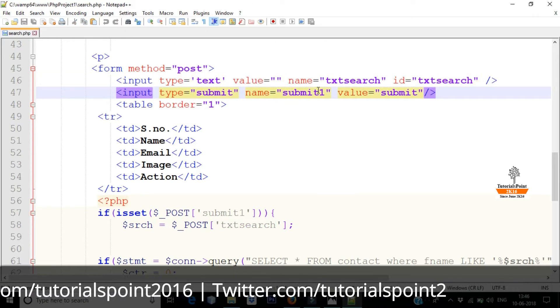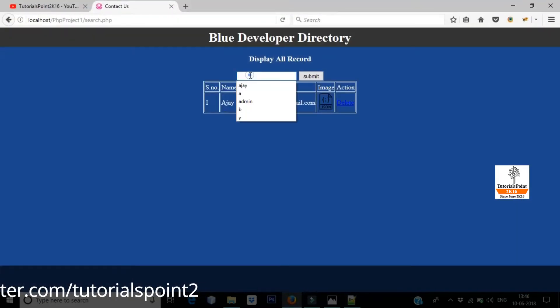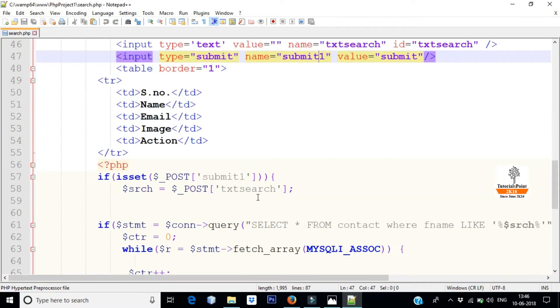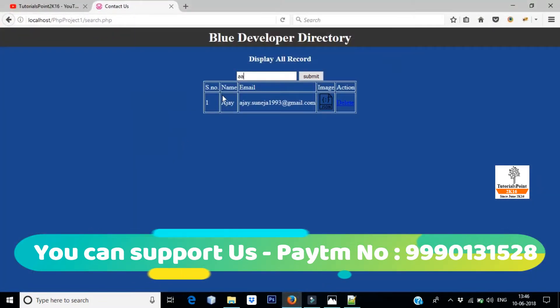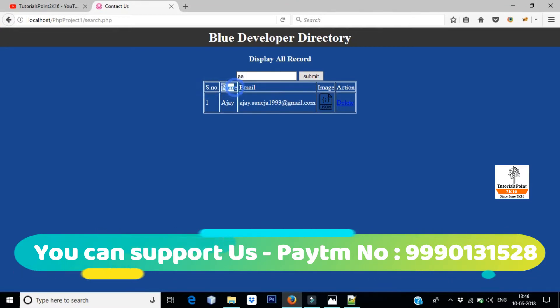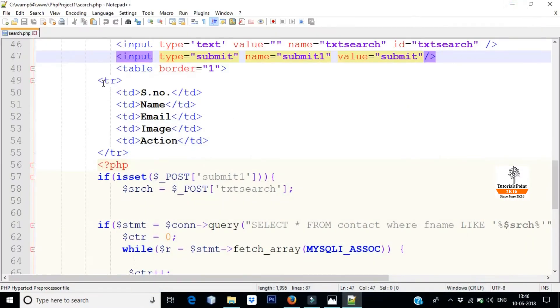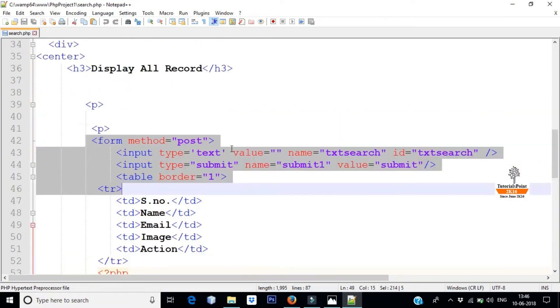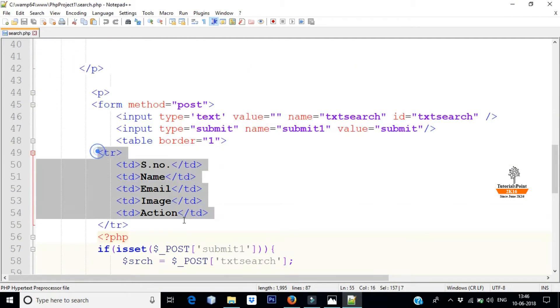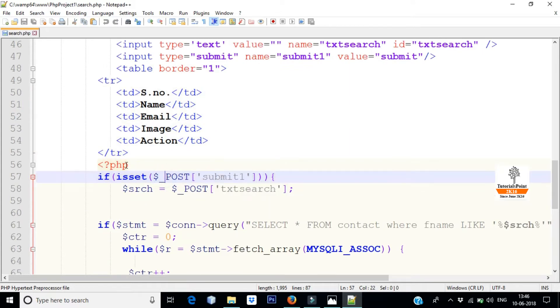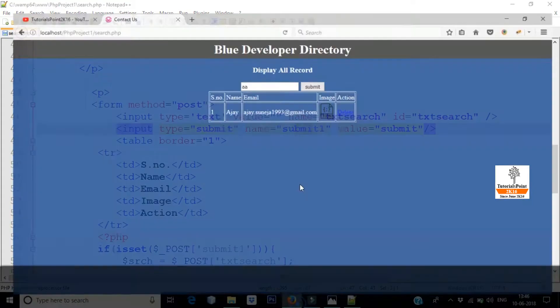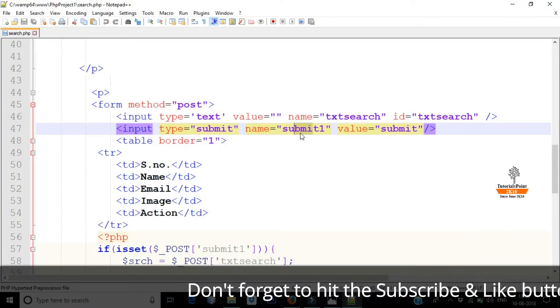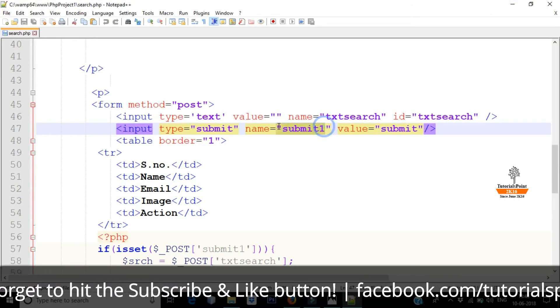So I am telling you here, there is a button. As you press something in it and you press button, I have to receive this value. After that, as you can see, serial number, name, email, image, action. We are creating a table. We have taken a form and we are creating a table. And here I have opened PHP script. As I will click on the button, as I will click on the submit button, I have given a name attribute called submit1.